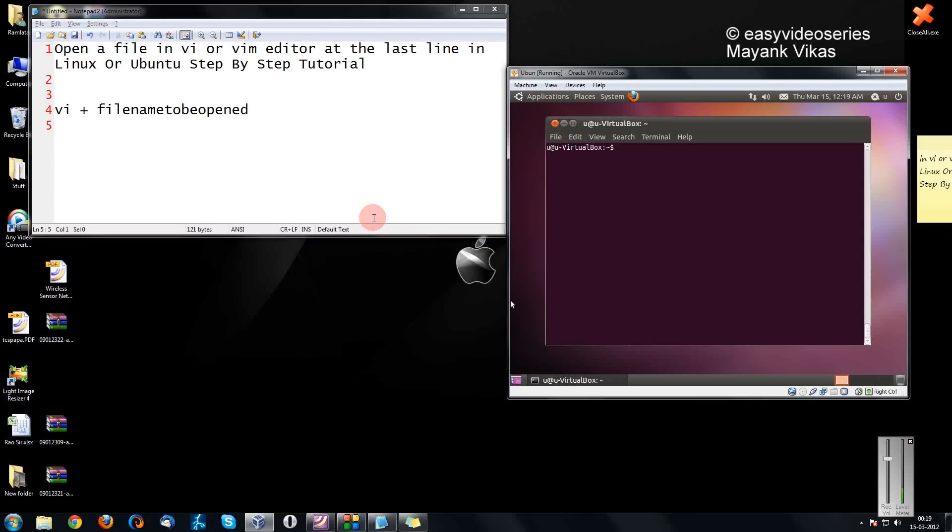Hello friends, welcome to another tutorial of Easy Video Series. Here I'm going to show you how to open a file in vi or vim editor at the last line.